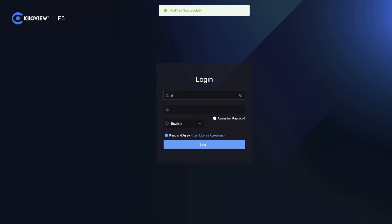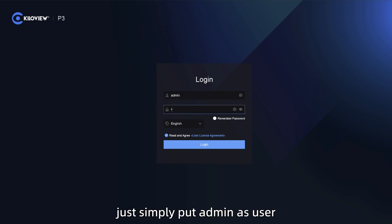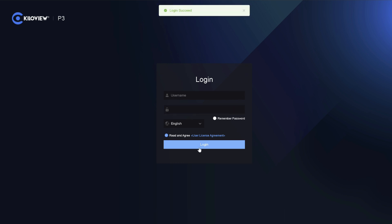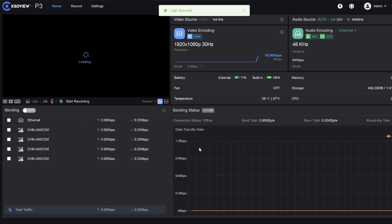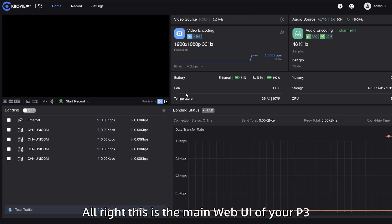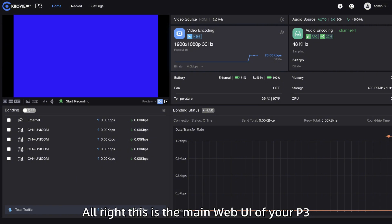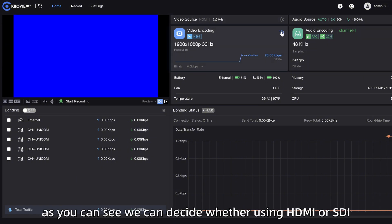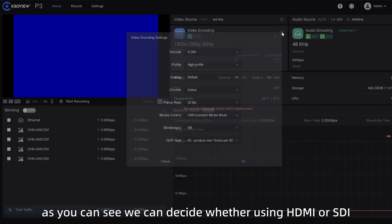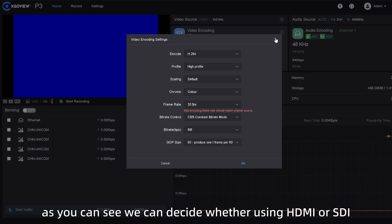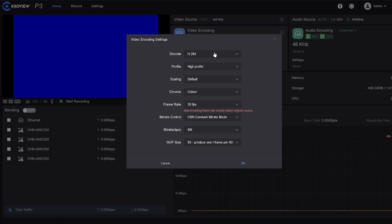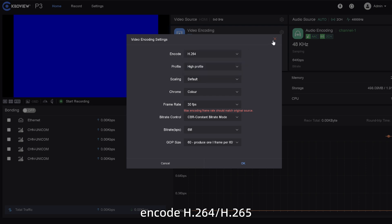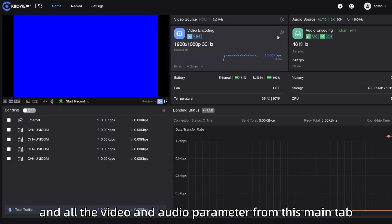Once you have done it, just simply put admin as user and the new password you have chose. Alright, this is the main web UI of your P3. As you can see, we can decide whether using HDMI or SDI, encode H.264 or H.265 and all the video and audio parameters from this main tab.